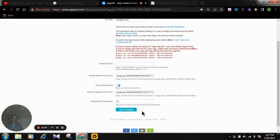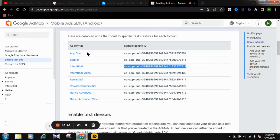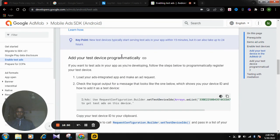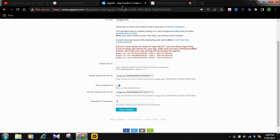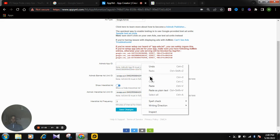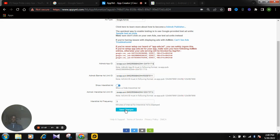Set the interstitial ad frequency — this is the interval in minutes between interstitial ads being displayed. I suggest if you are using your real AdMob ad unit, set it to 30 minutes to avoid getting an ad limit. Set the frequency to 30 minutes. Then find your AdMob App ID, copy it, and paste it here so that you can save. Hit save — it has been successfully saved.